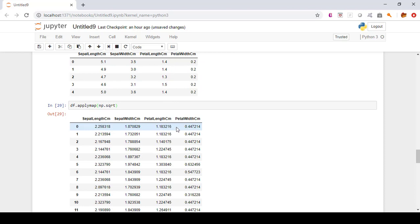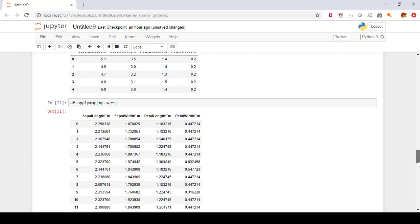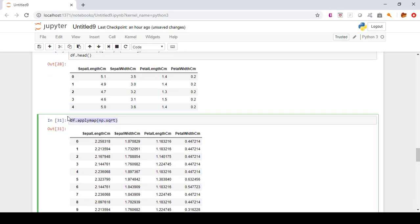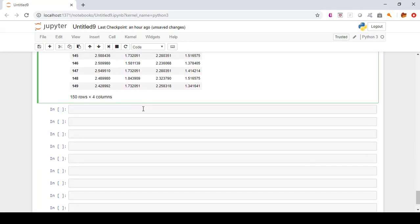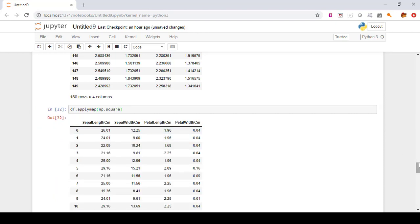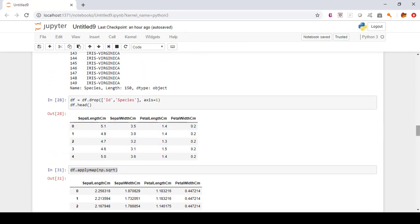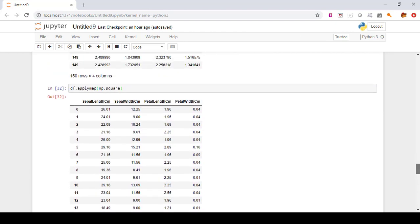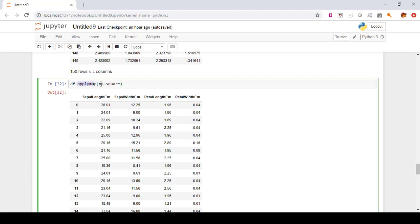You can see the results — the square root of 5.1 is 2.25, and for 1.4 it is 1.18. Now let's say instead of square root you want to calculate the square of these values for every cell. You use the same applymap method but with np.square instead: 'df.applymap(np.square)'. The square of 5.1 should be around 26.01, since 5 squared is 25, so 5.1 squared is 26.01.